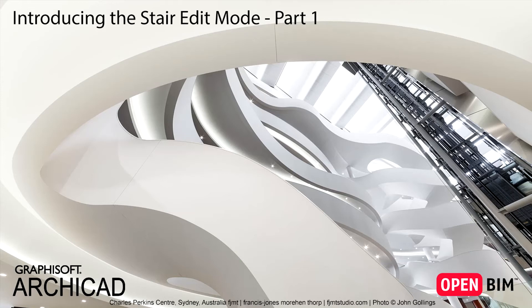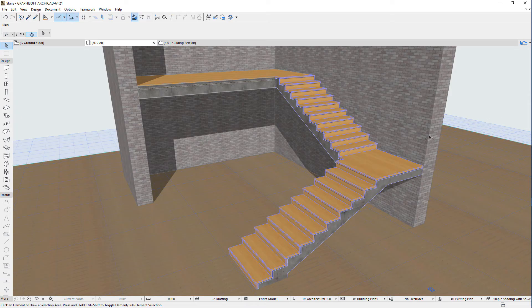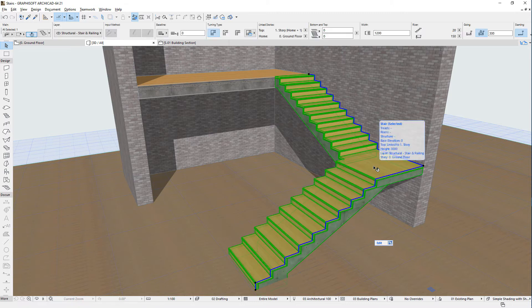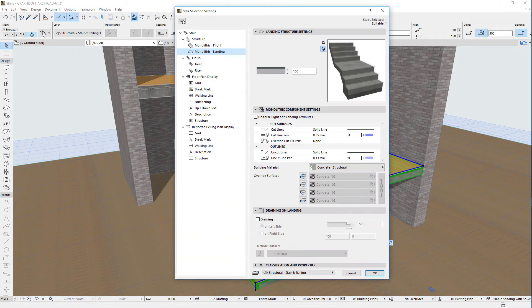This video introduces the Stair Edit Mode, which is used to edit the geometry of individual stair sub-elements created by the ARCHICAD Stair Tool. As shown in other clips, ARCHICAD Stair Elements are composed of hierarchical sub-elements.